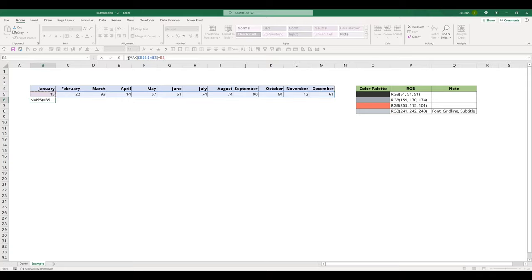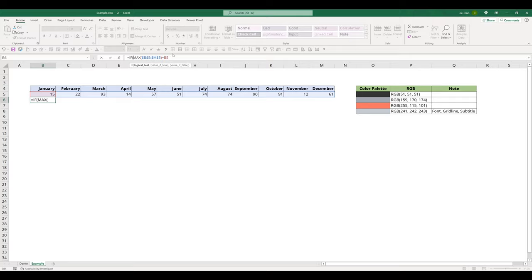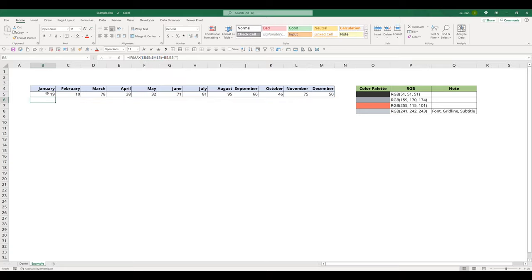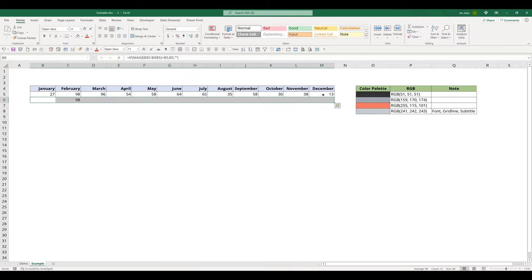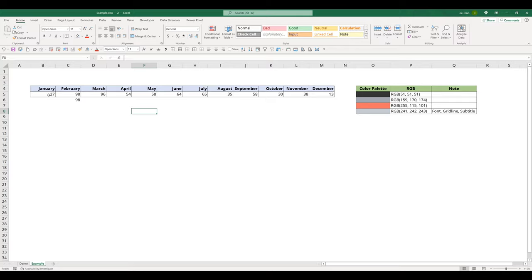And I want to check whether or not if the value is equals to the maximum value. Let me put that back. And if the condition returns true, then I want to wrap this function with the if function. Then I want to return the value. Otherwise, I want to display an empty value. And enter. Now I'm going to fill this formula all the way to the end. And since my data table is populated using the random between function, if I press F9, the numbers are going to get updated.